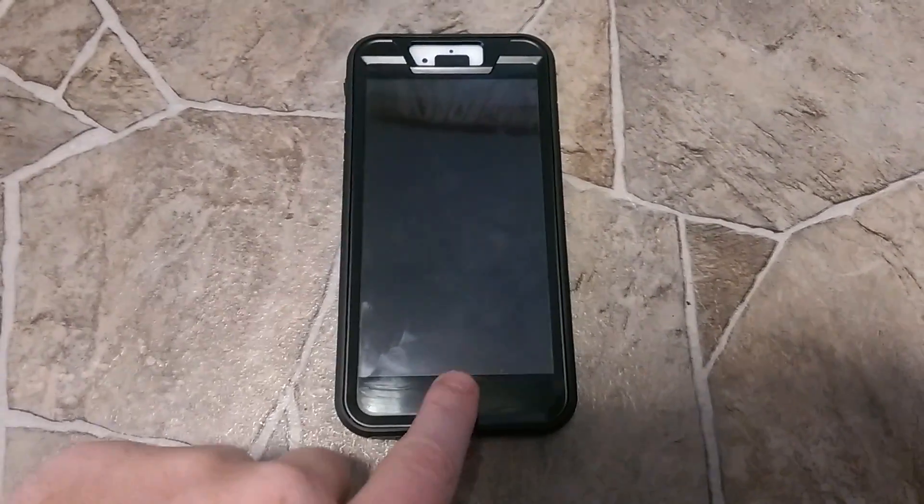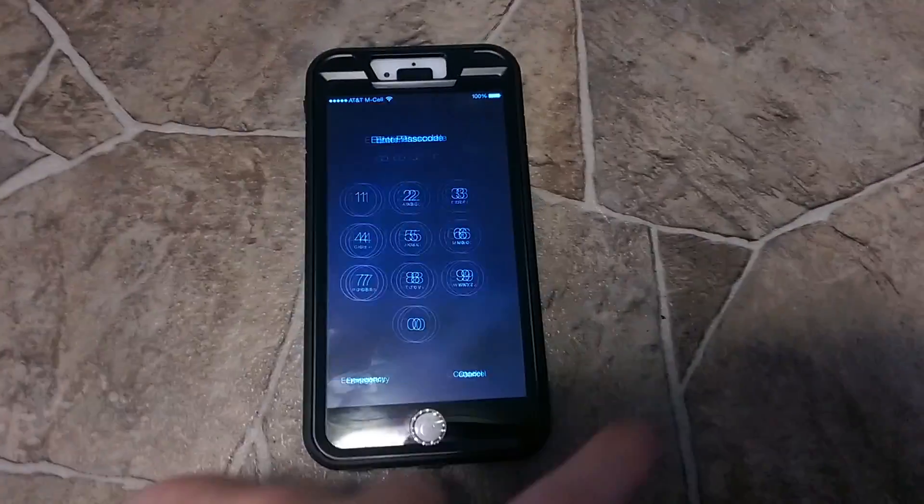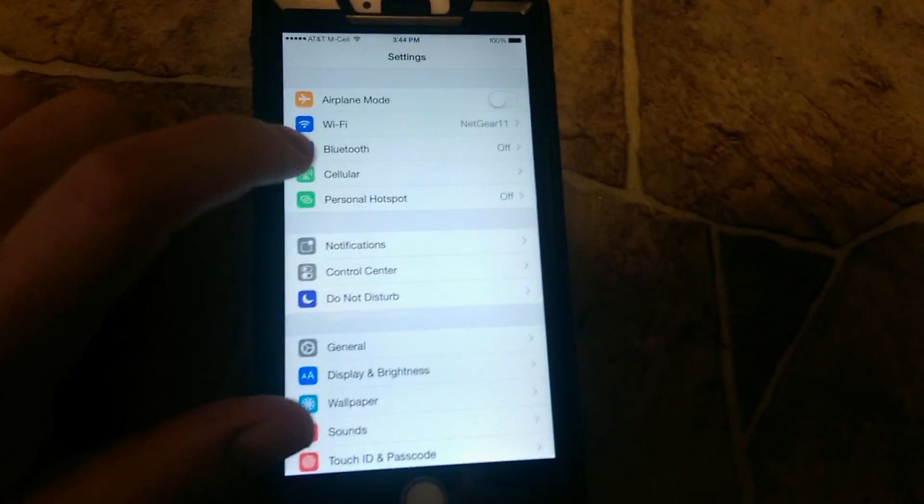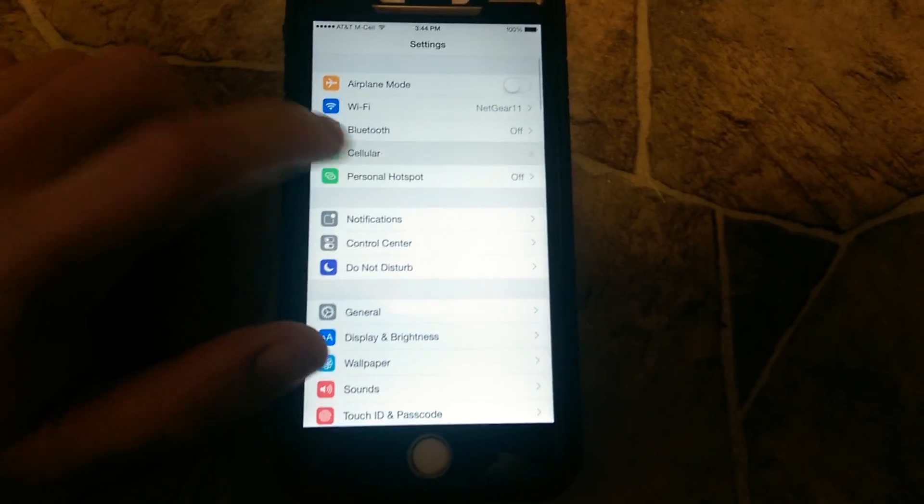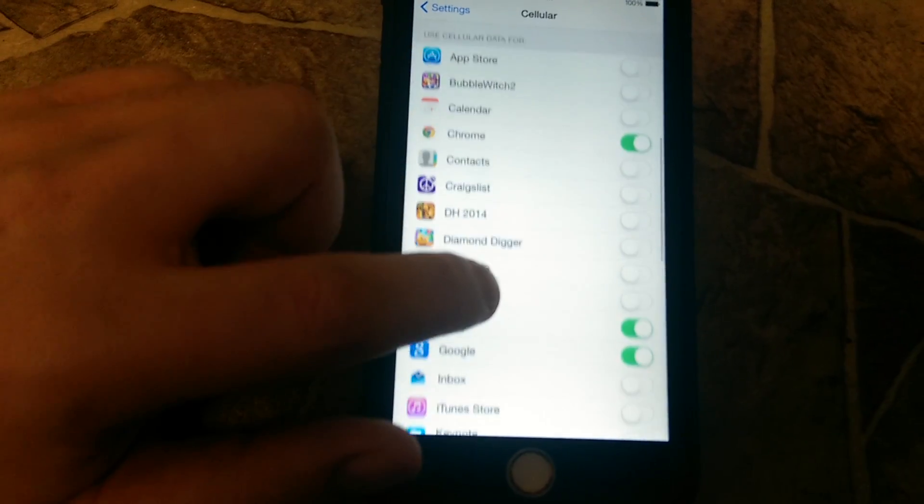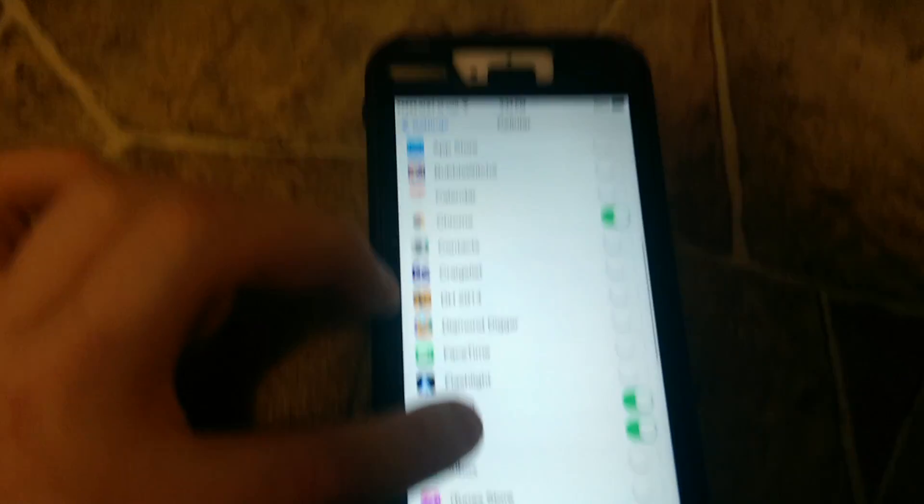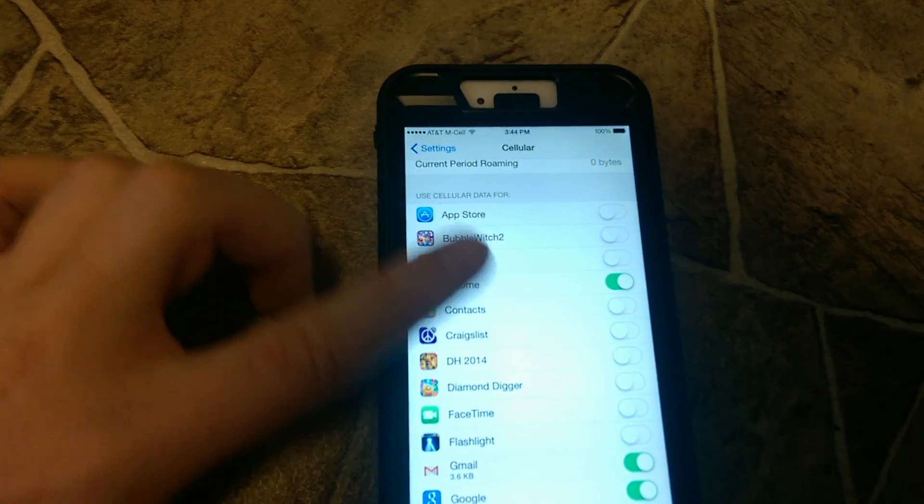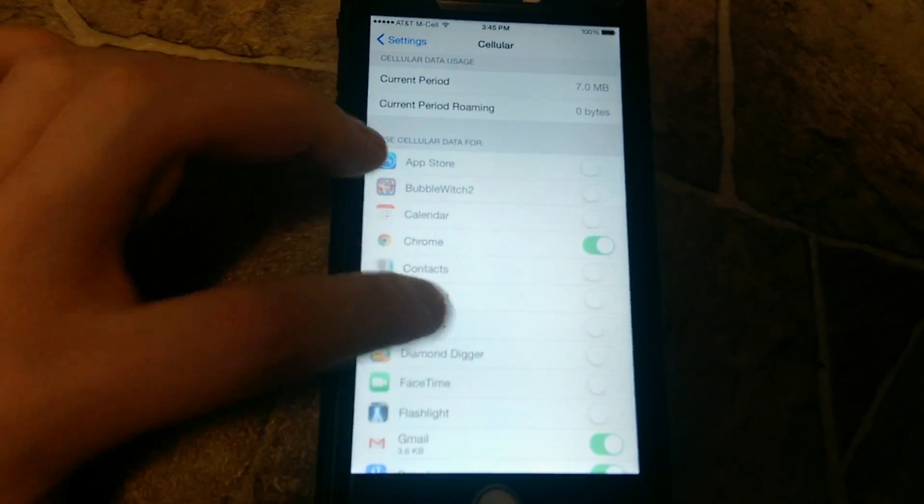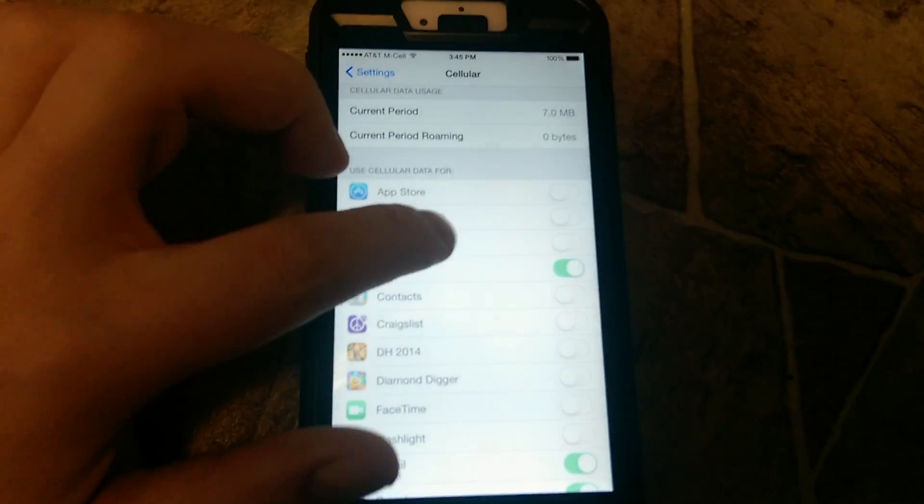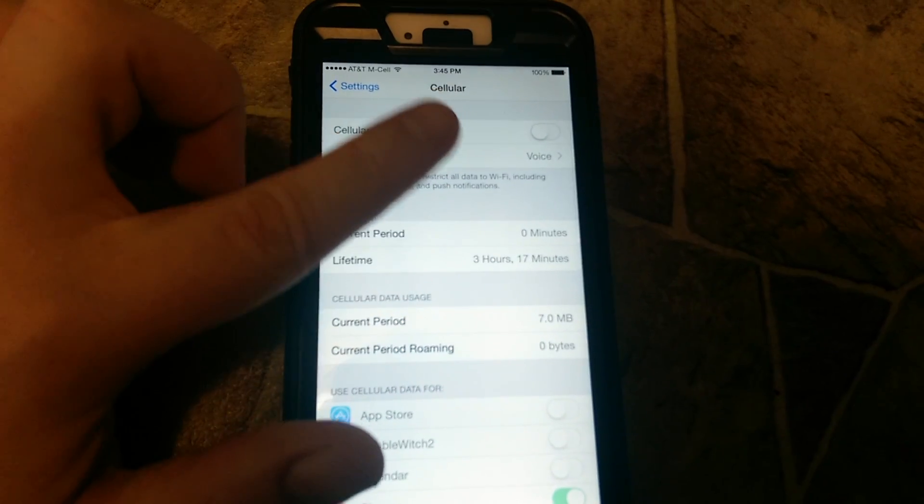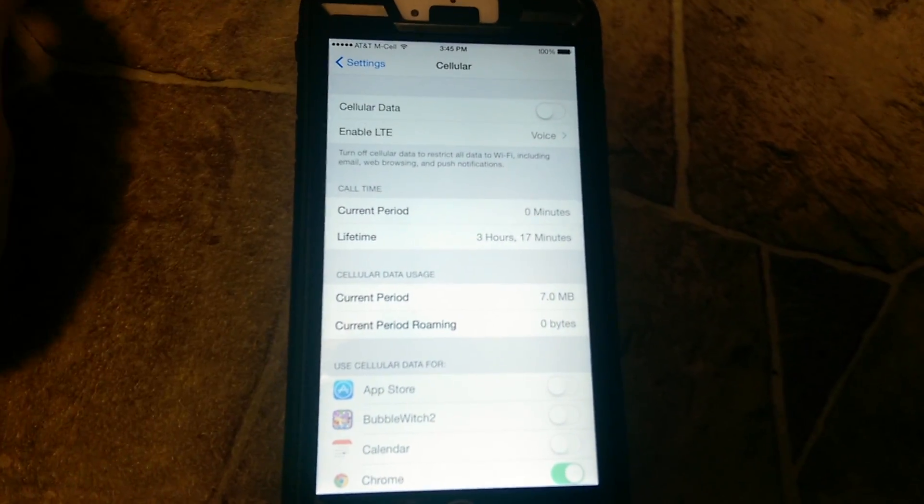What I did was I tried to go into the settings and I went into cellular. Oops, that's Bluetooth. Went into cellular and as I scrolled down, the 'Use Cellular Data For' section was all grayed out just like this. I couldn't access anything. It was all grayed out. I only had cellular on and I had WiFi off, and it was still grayed out.